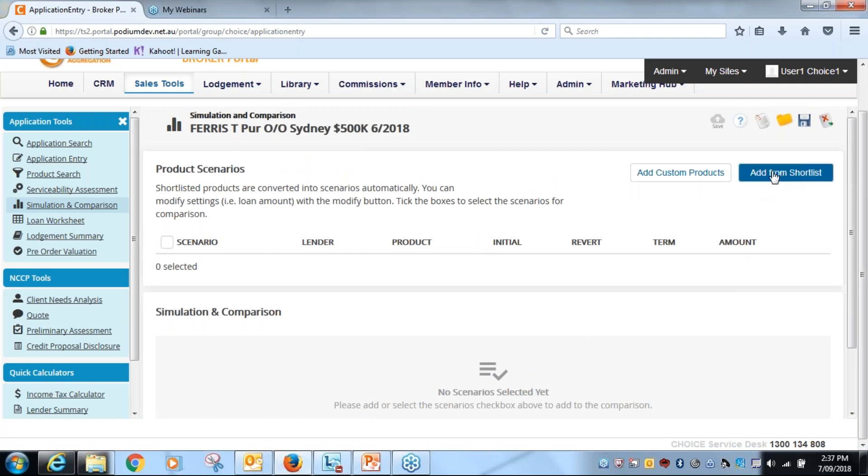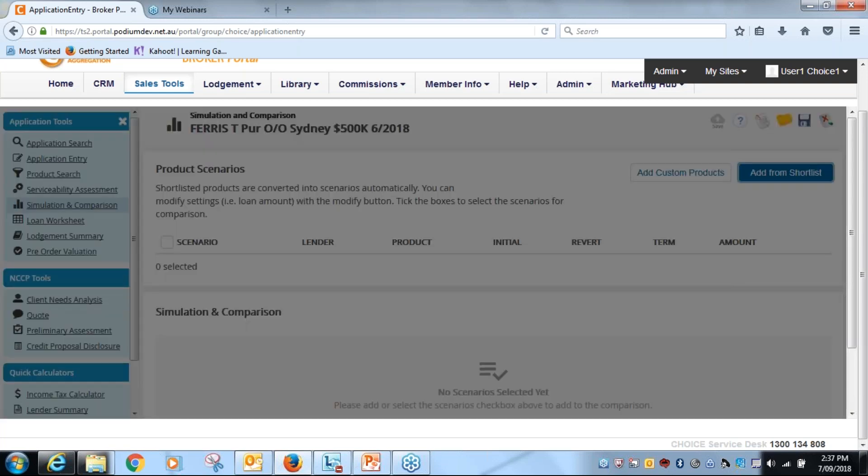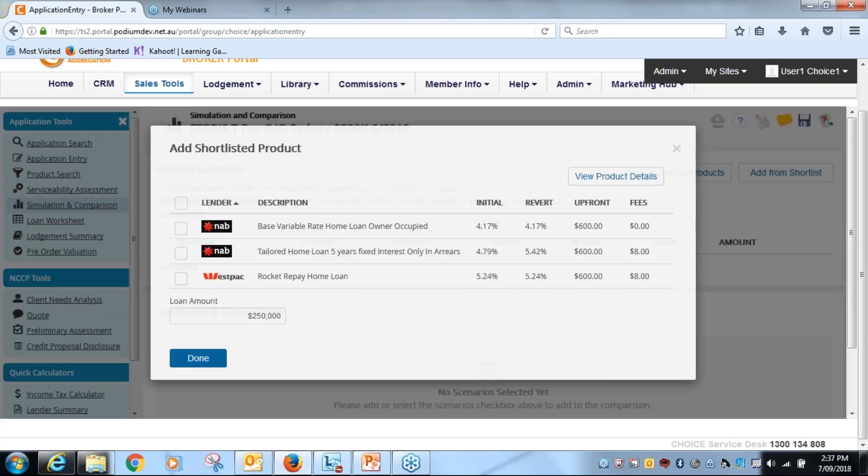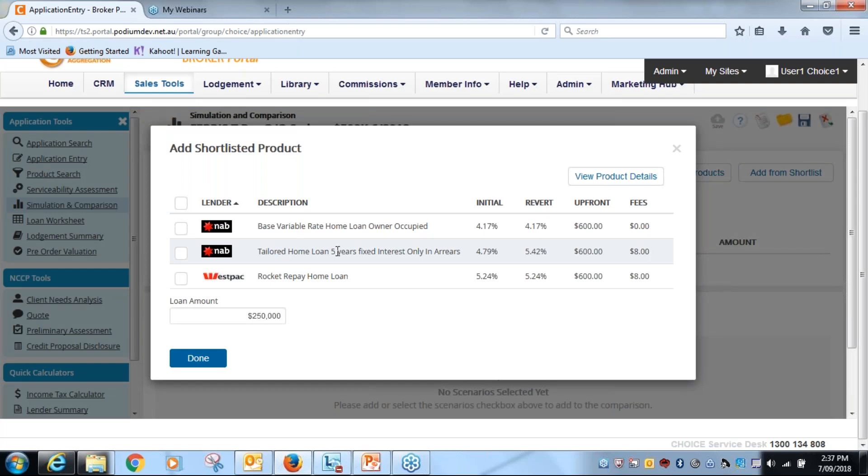So I pop up here to the right hand side, add from shortlist, click on that. I've got three here. There's my base variable home loan for NAB. I've also got a five-year fixed which our application for Thomas Ferris is interested in, as well as the rocket home loan from Westpac.